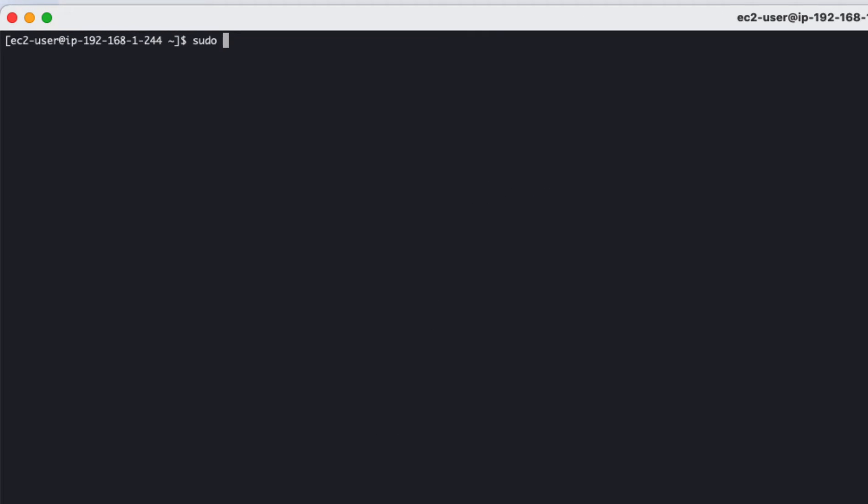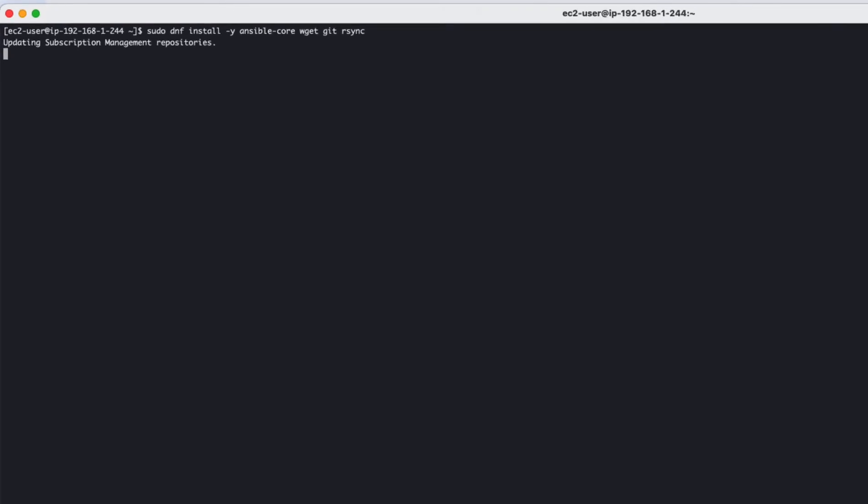Then let's install some packages that we need on the system. These packages include Ansible core, wget, git, and rsync.